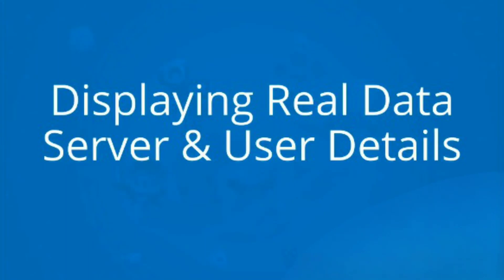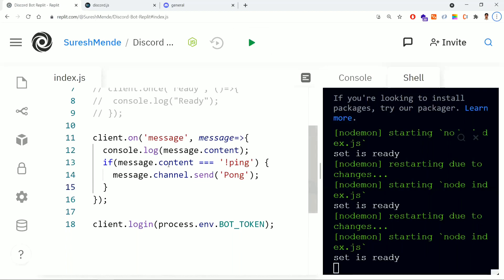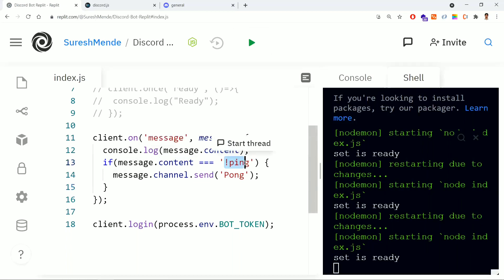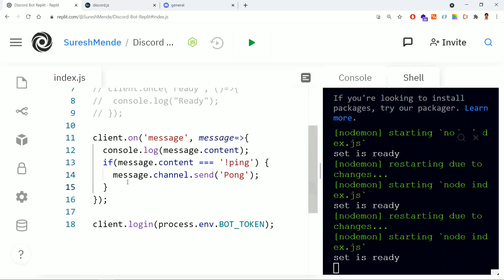In this video, let's see how to display real data like server details and user details. Earlier we wrote a condition: if the message content is 'ping' then we return 'pong' as a reply from the bot. Now we'll add one more condition — whenever a user asks for server info, we'll reply back with the server information.